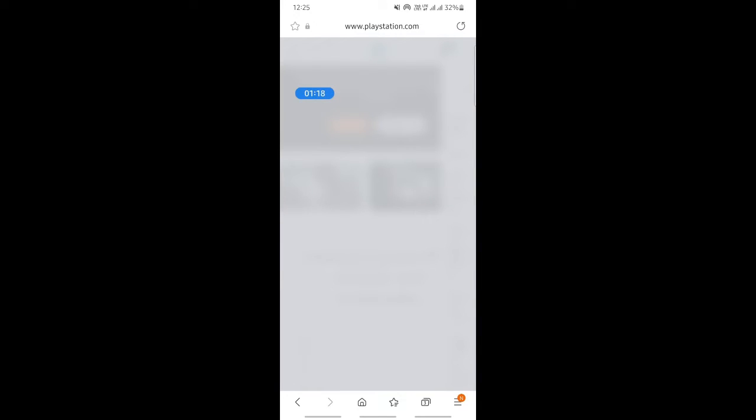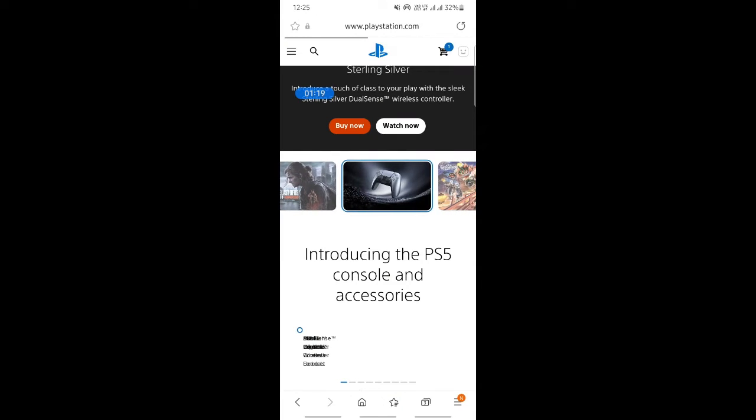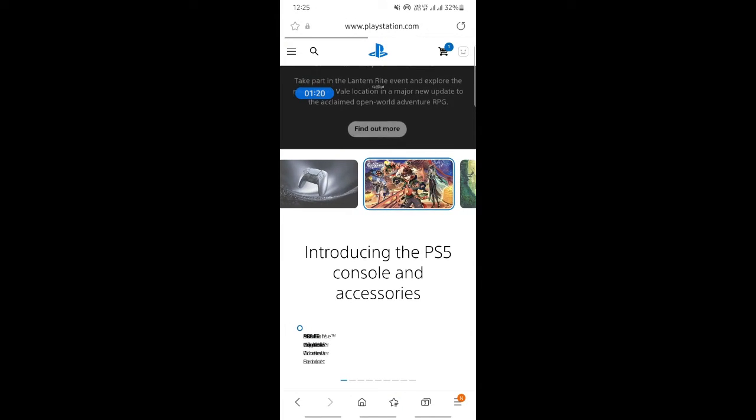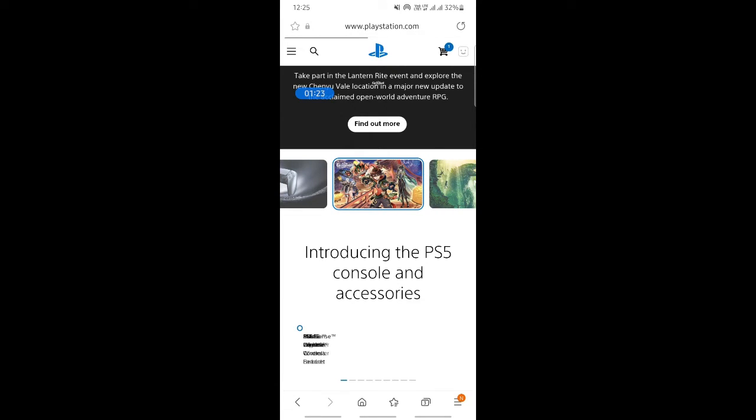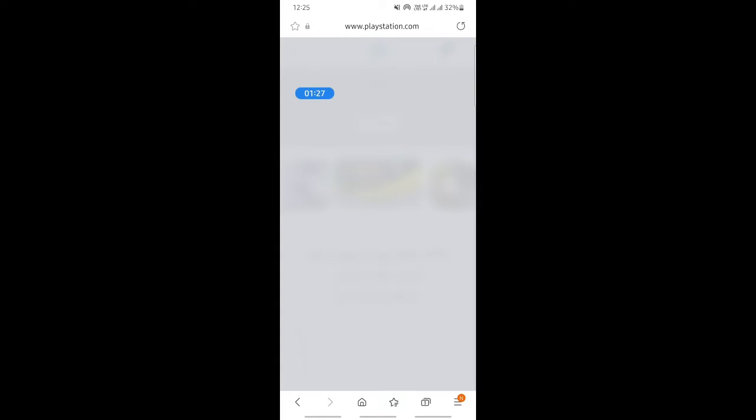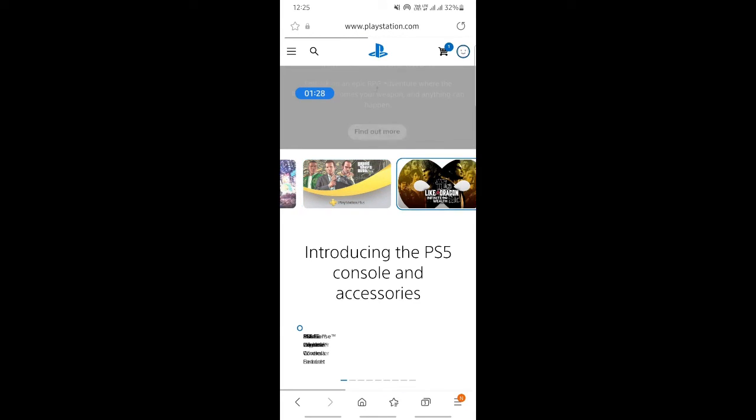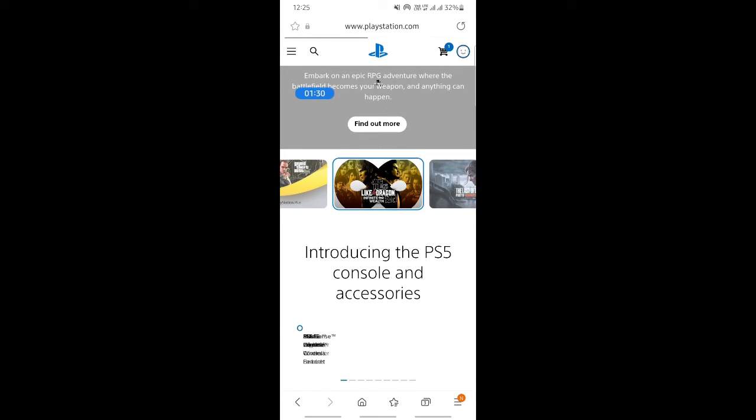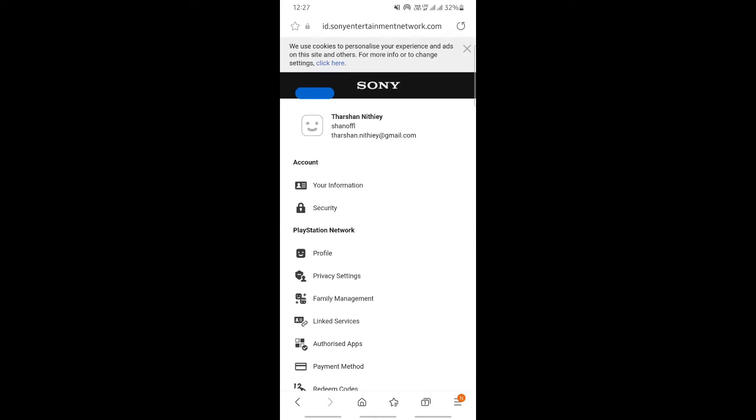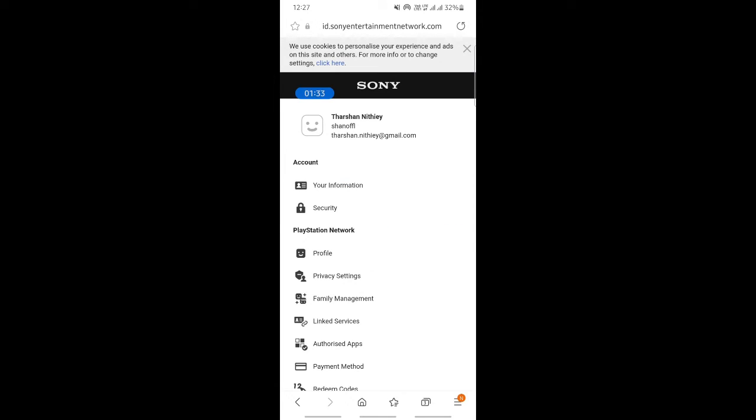When you get to the account settings option, hit on account settings to open it up. Once the settings load, you'll get to the next page.